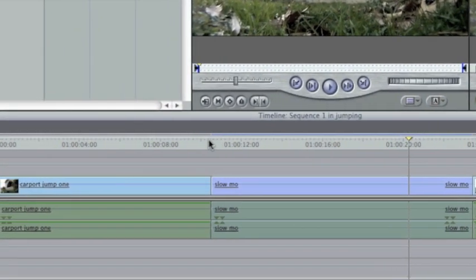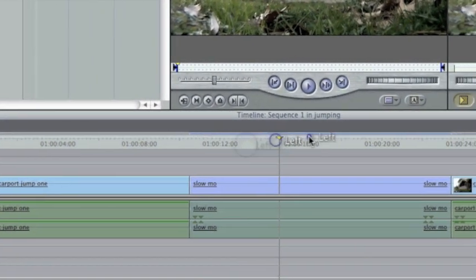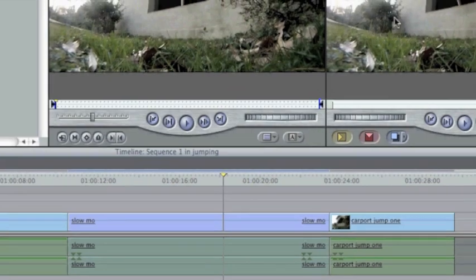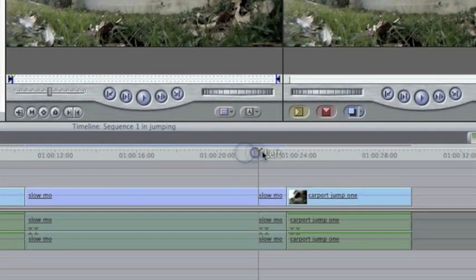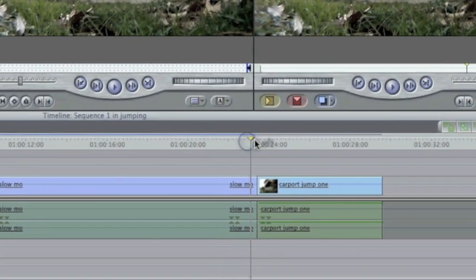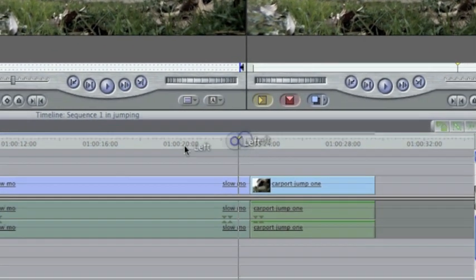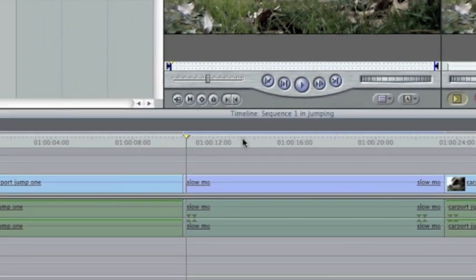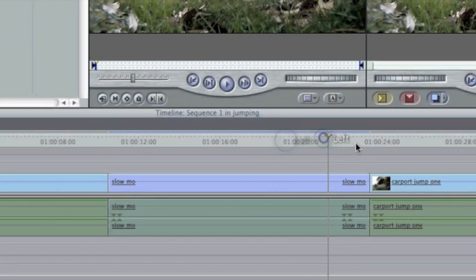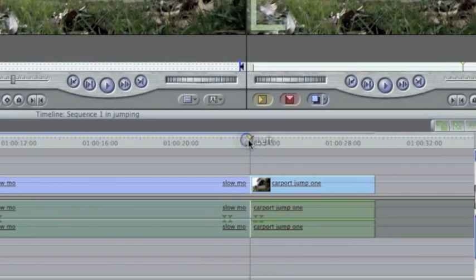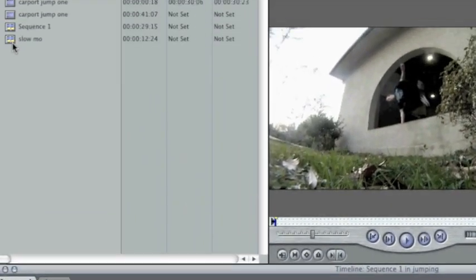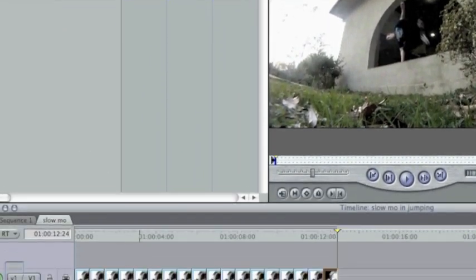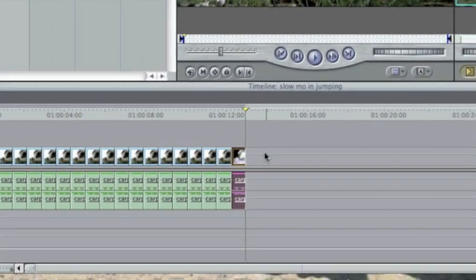A problem you guys may have is this slow-mo clip being too short or too long. Too long is better because you can just cut it. So you can see that this might actually work perfectly. If it's too short, like if you notice you go to the end and it's too short and then it just cuts off and goes straight to this part, you can go up here, double-click your slow-mo, and just make this longer. That'll solve it.